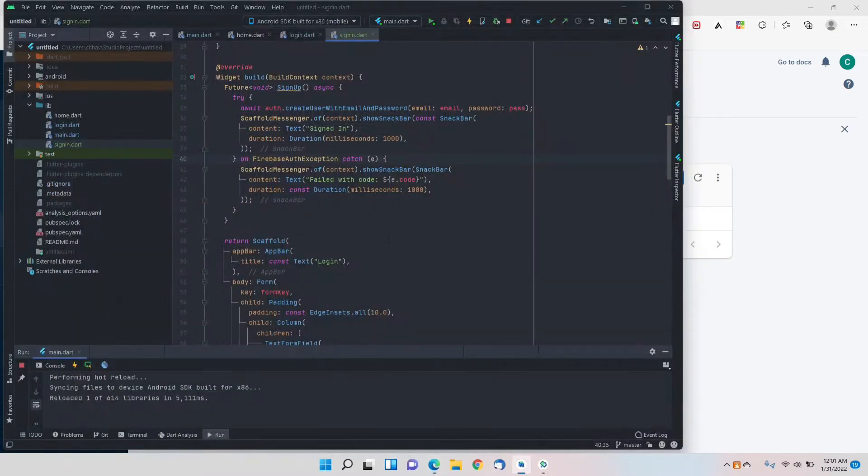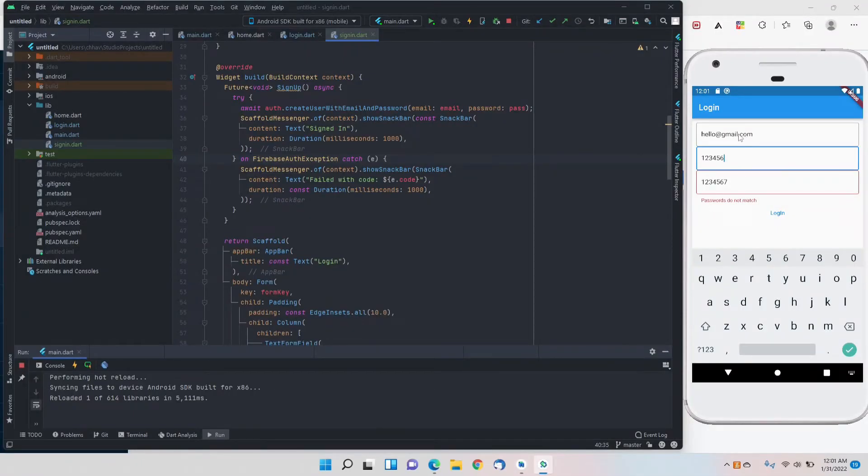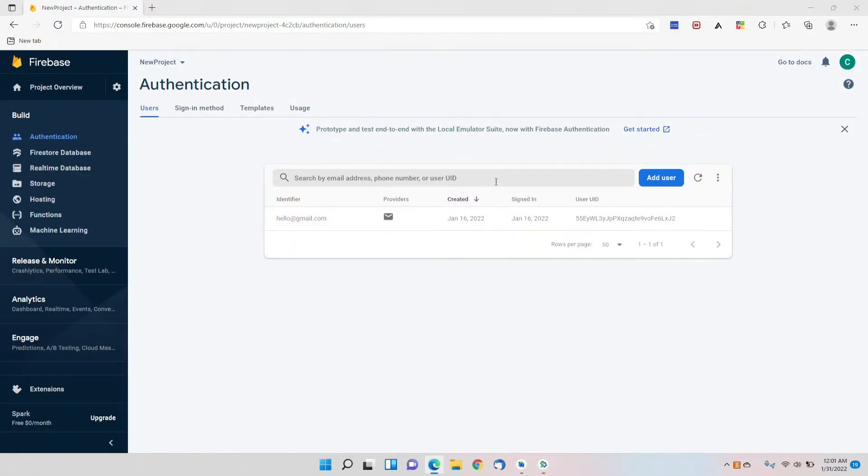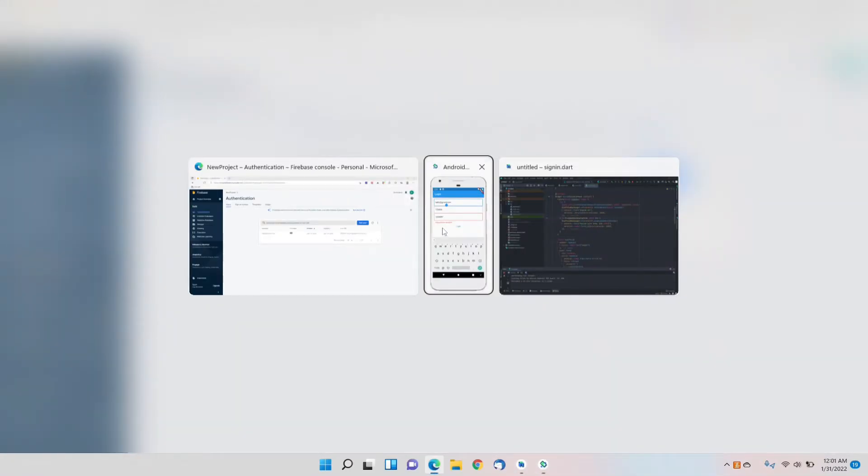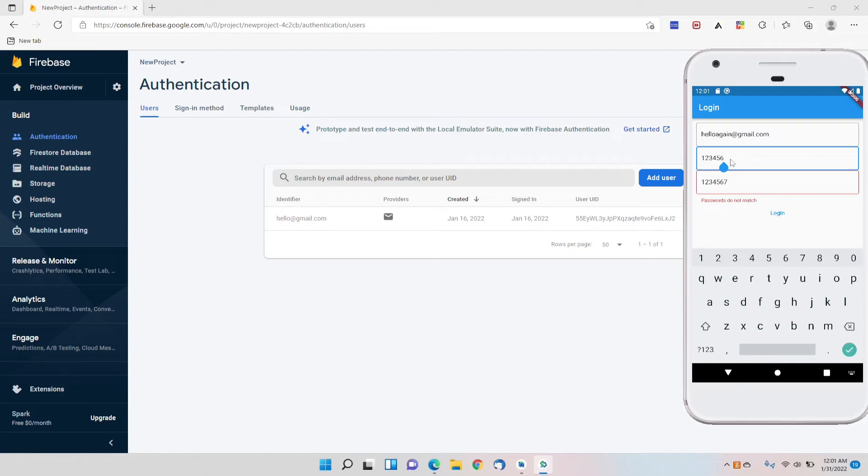I'll try signing up here and the email I'll show will be hello again just for an instance, and the password I'll keep is one two three four five six seven.